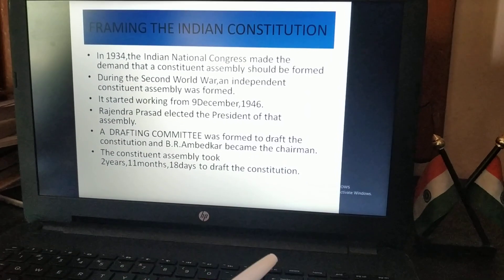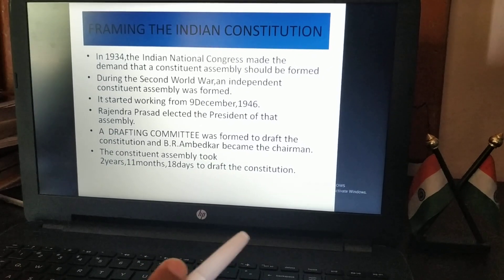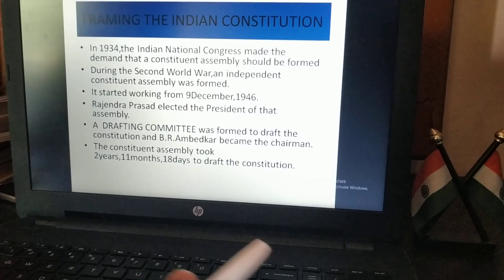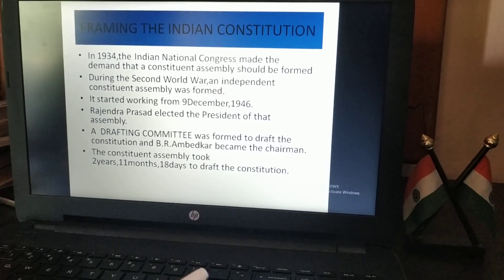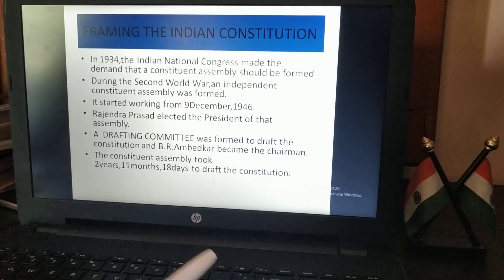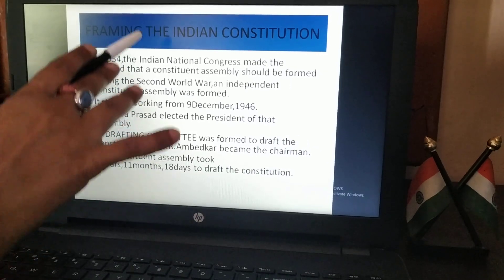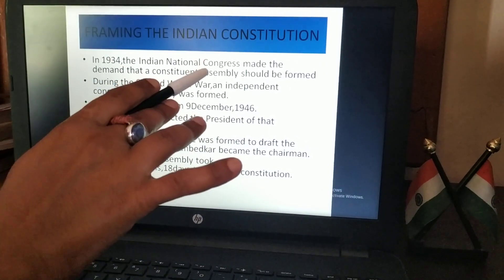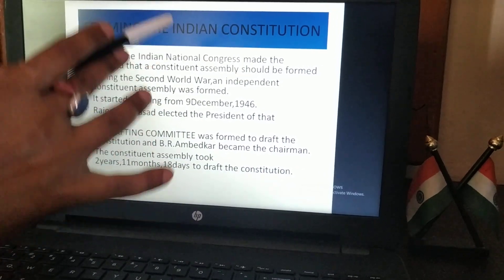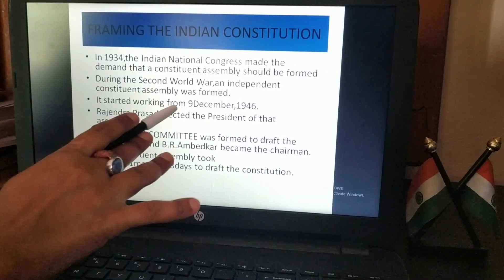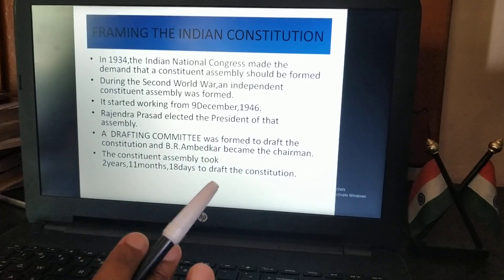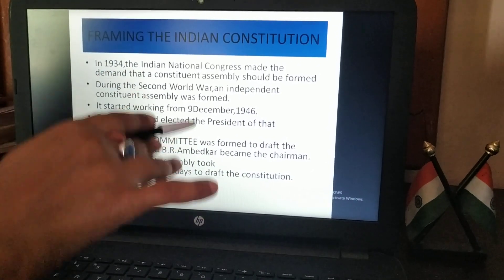Students, you know very well that before 1947, on 15th August, we were all under the rule of the British. At that time, our country had no law of its own — whatever law existed was made by the British and they made us follow it. That is why in 1934, the Indian National Congress made the demand that there should be a constituent assembly. During the Second World War, an independent constituent assembly was formed.